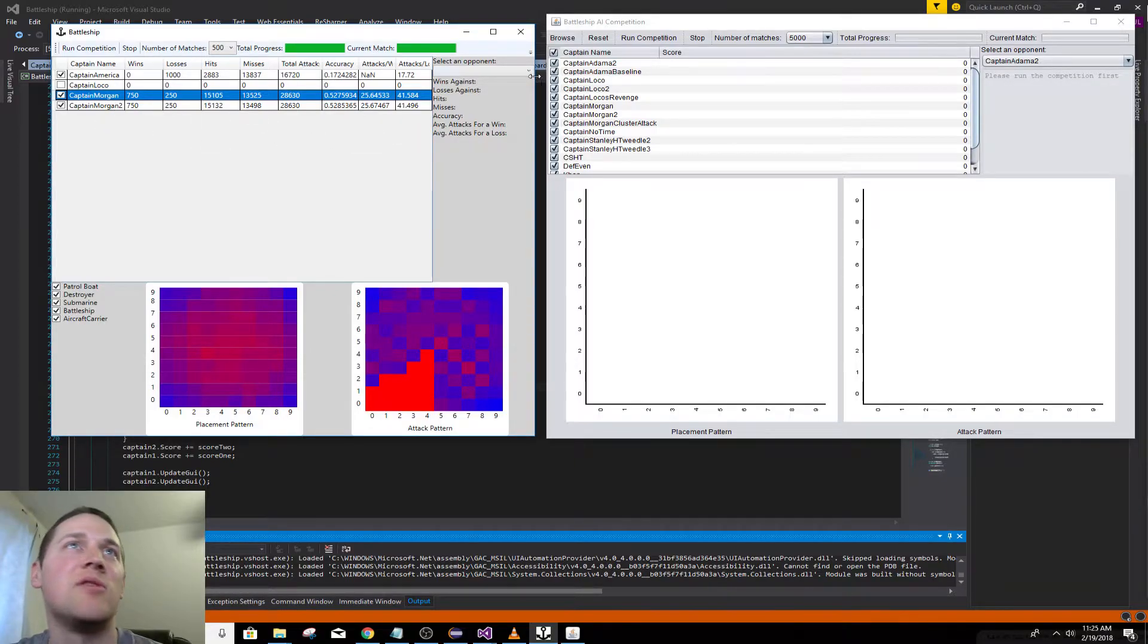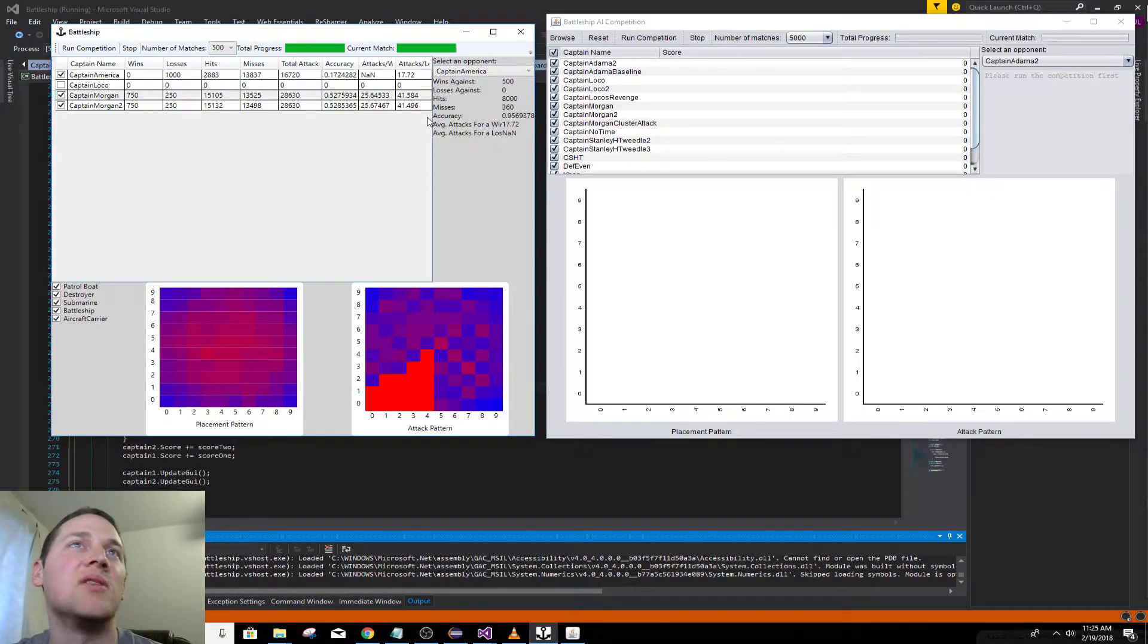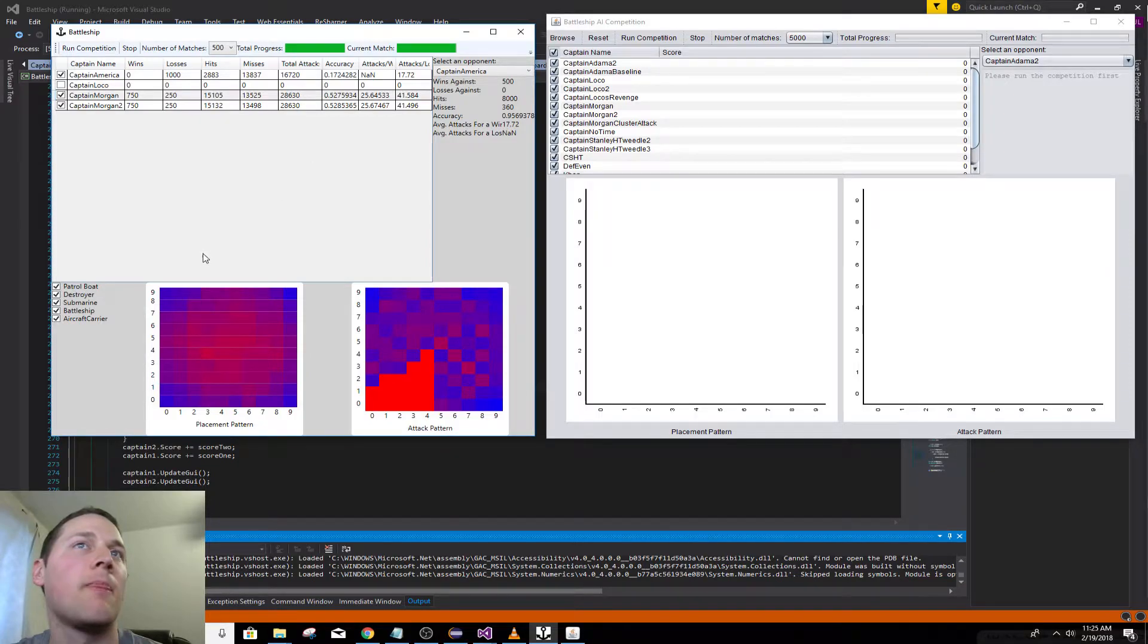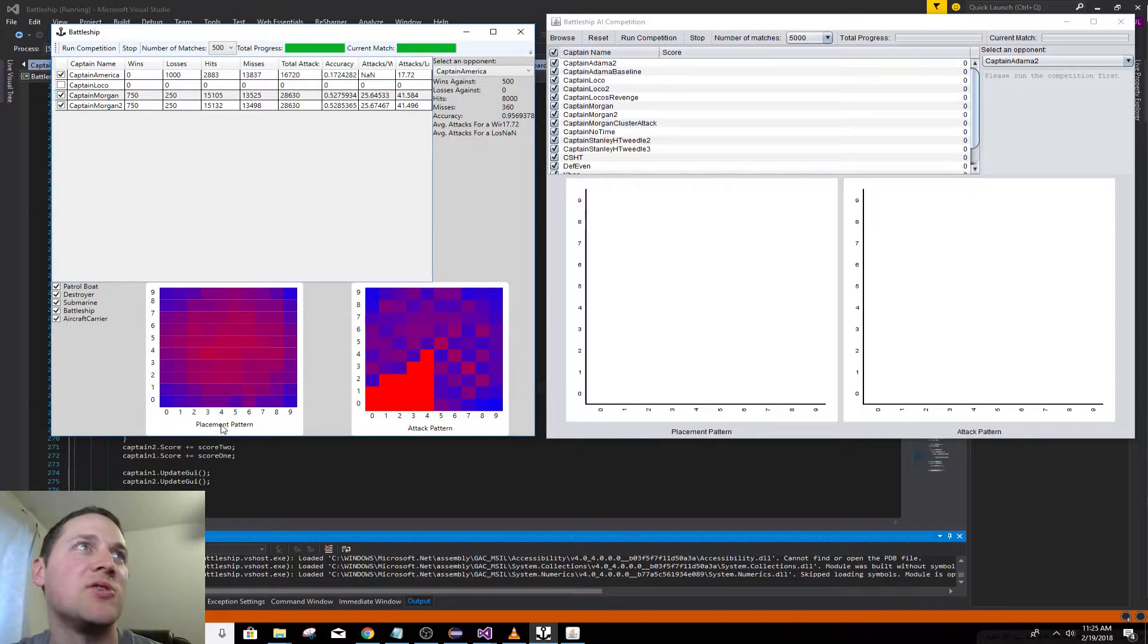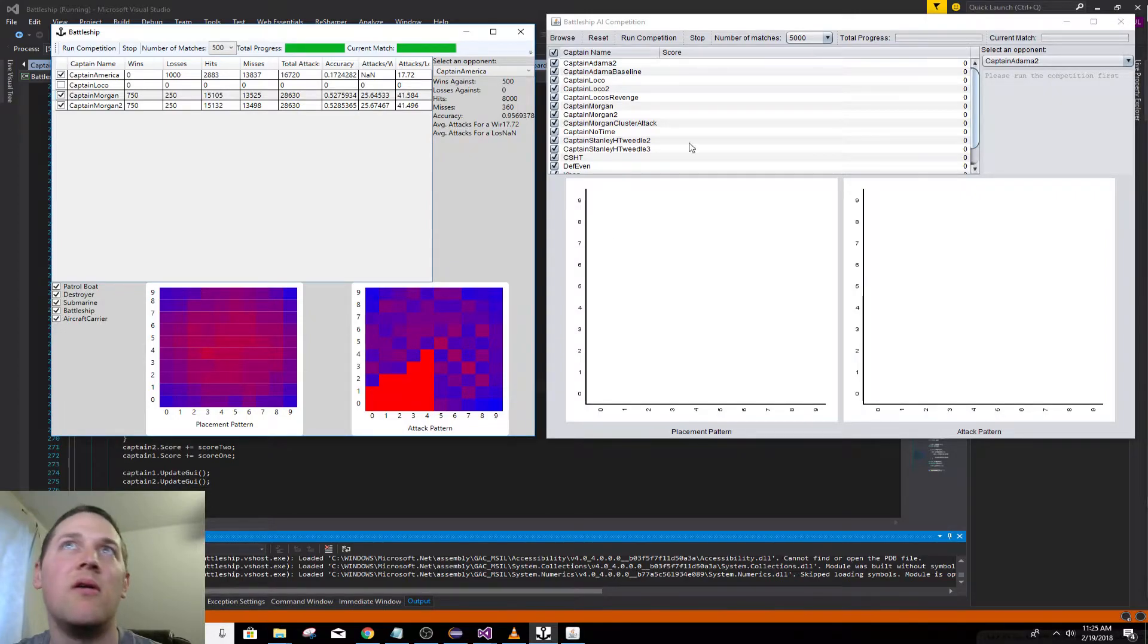Just like the Java version I was porting it from, you can choose an opponent and it'll give statistics. It has a heat map in the bottom. This shows for Captain Morgan where he placed his ships, and it's going to tend to congregate towards the middle.